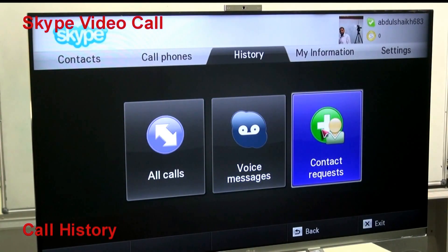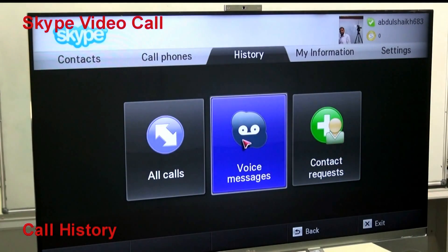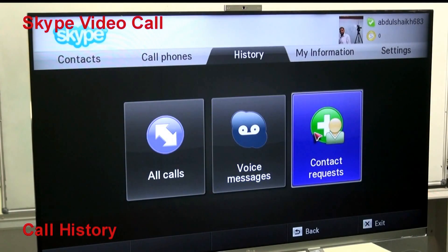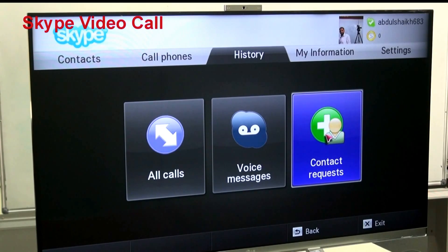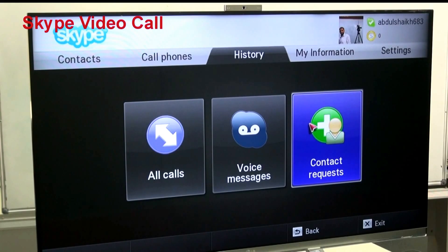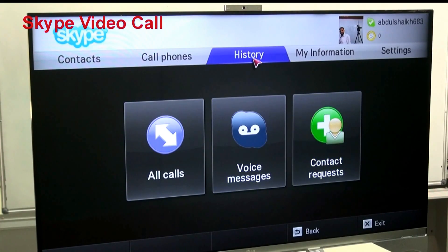In Contact Requests, you can see if somebody has requested to add you as a friend or family member.